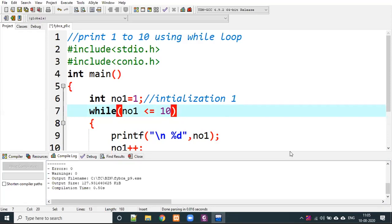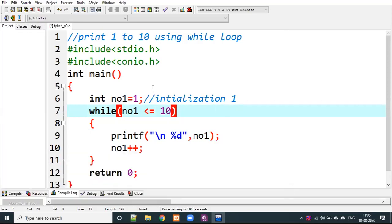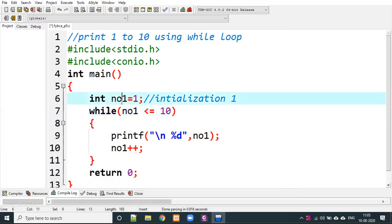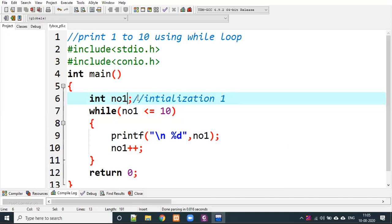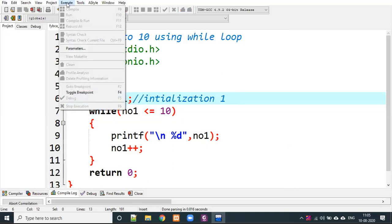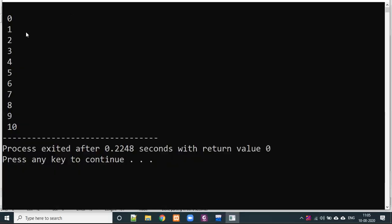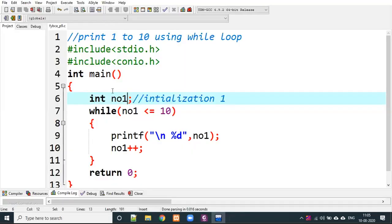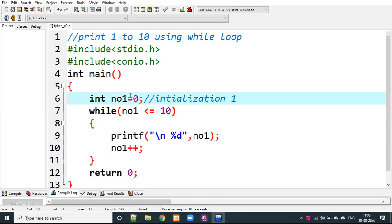Once you have understood the program, let's explore further. We declare a variable but suppose we do not set the initial value — it takes a garbage value. We compile and run: the output starts from 0 — it shows 0, 1, 2, 3, 4, 5, 6, 7, 8, 9, 10 because the initial garbage value was 0. But if you use Turbo C or a different compiler, it may run infinitely, so always remember to set the initial value.